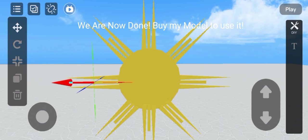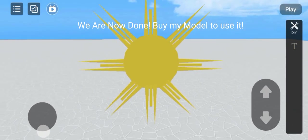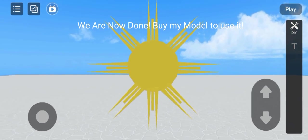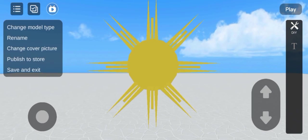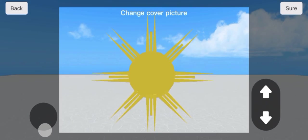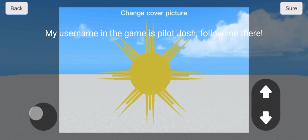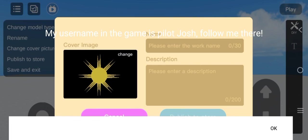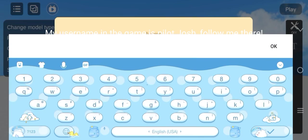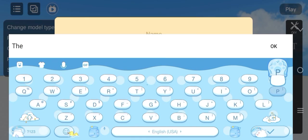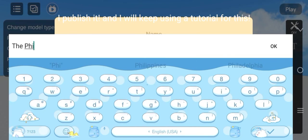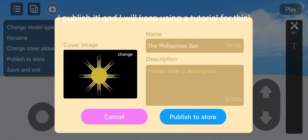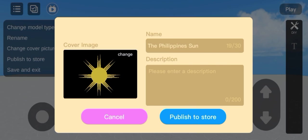We are now done. Buy my model to use it. My username in the game is Pilot Josh. Follow me there. I published it and I will keep making tutorials for this. Bye-bye!